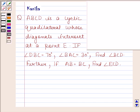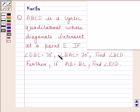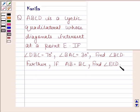Hi and welcome to the session. Let us discuss the following question. ABCD is a cyclic quadrilateral whose diagonals intersect at a point E. Angle DBC is equal to 70 degrees, angle BAC is equal to 30 degrees. Find angle BCD. Further, if AB is equal to BC, find angle ECD. Let us first make a diagram to understand this question.